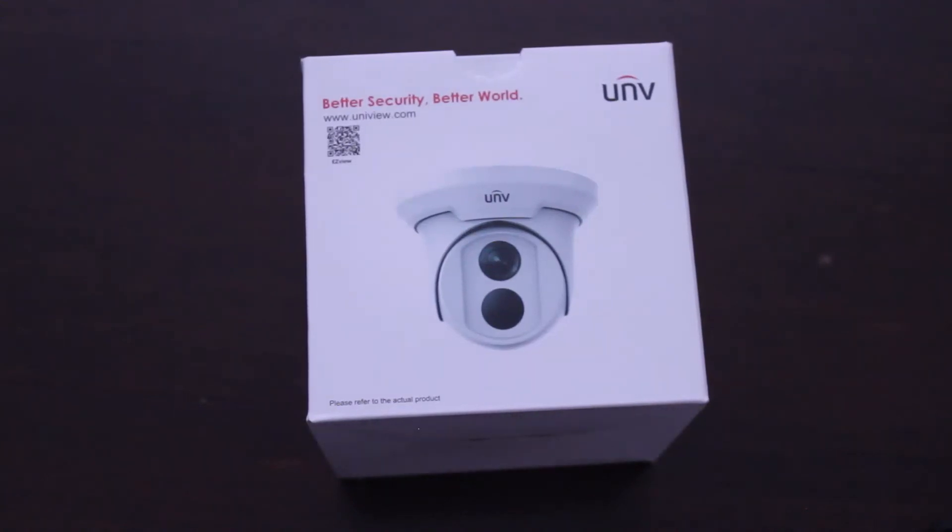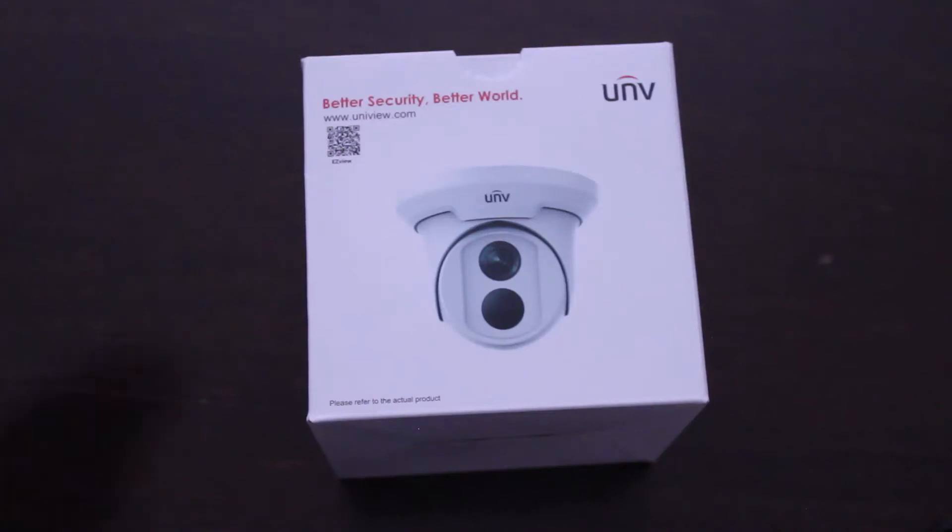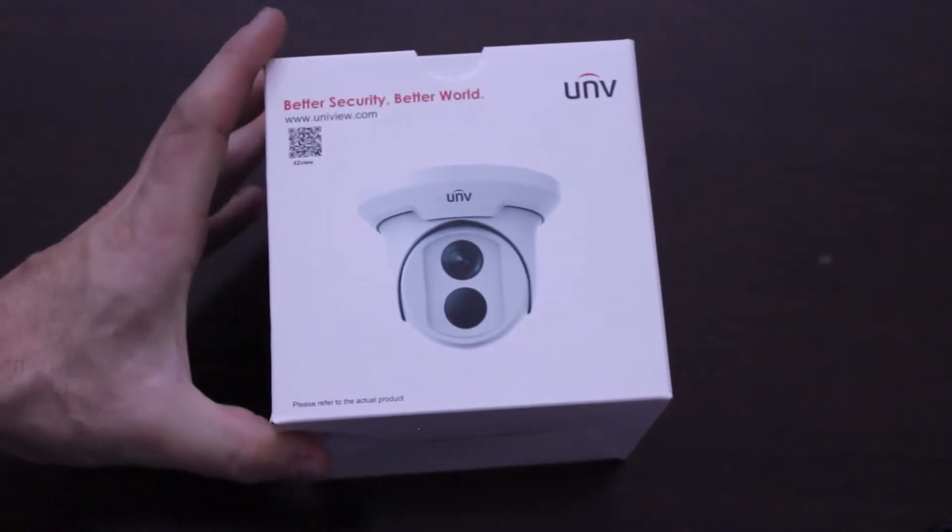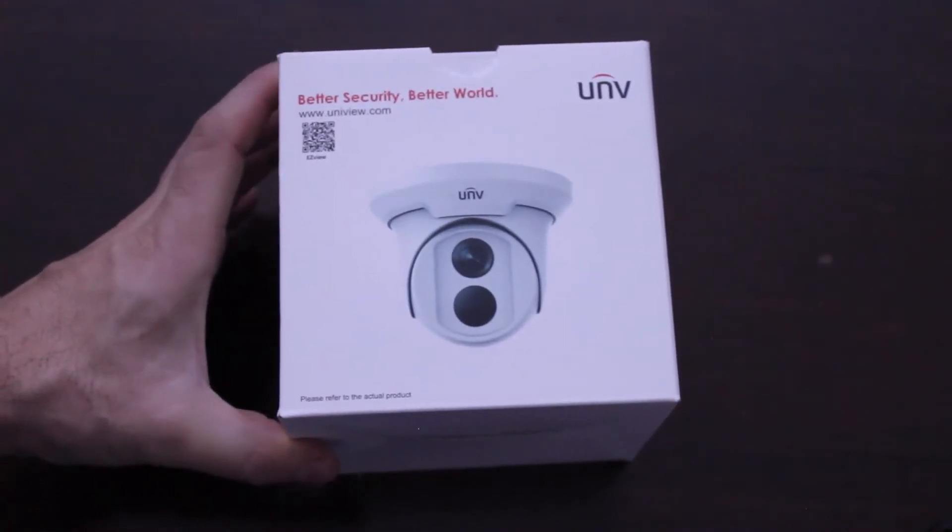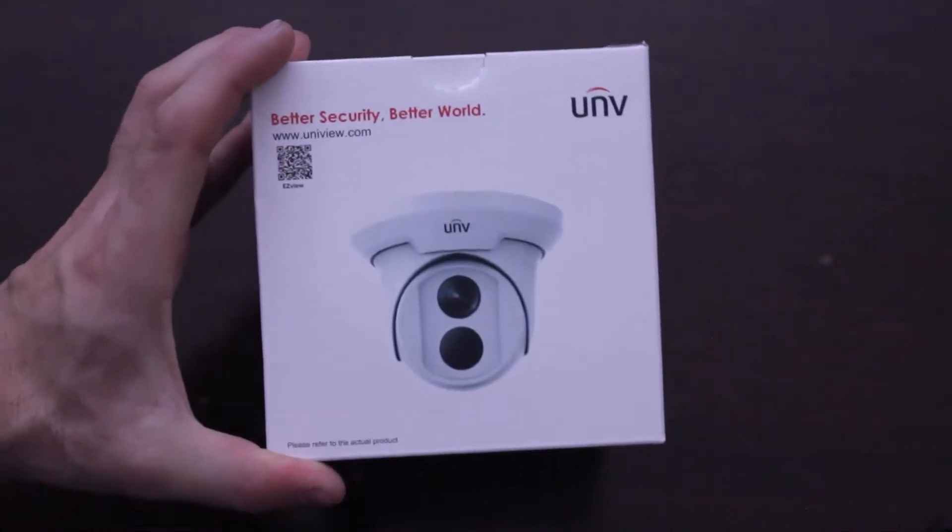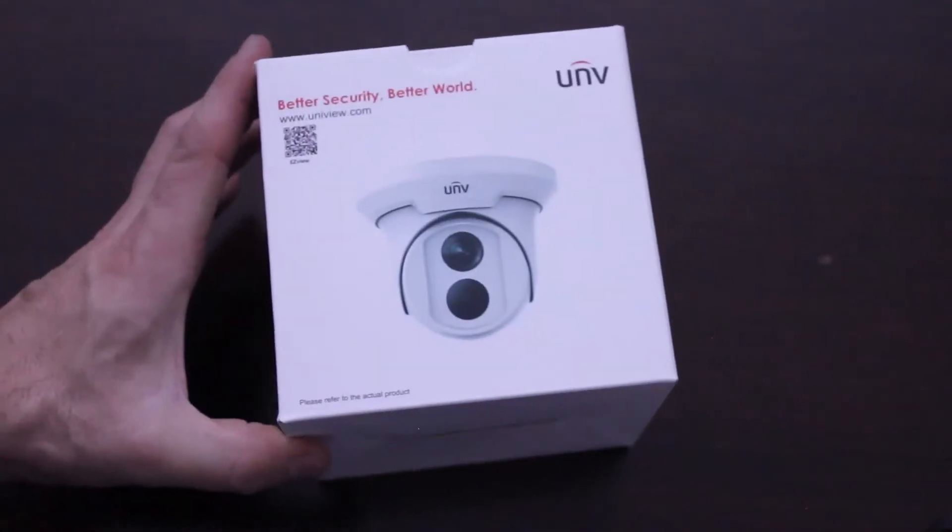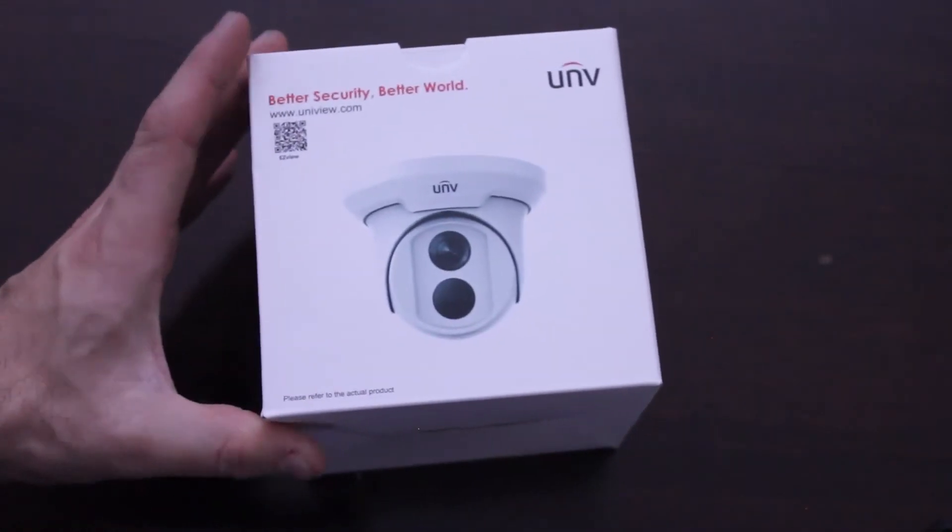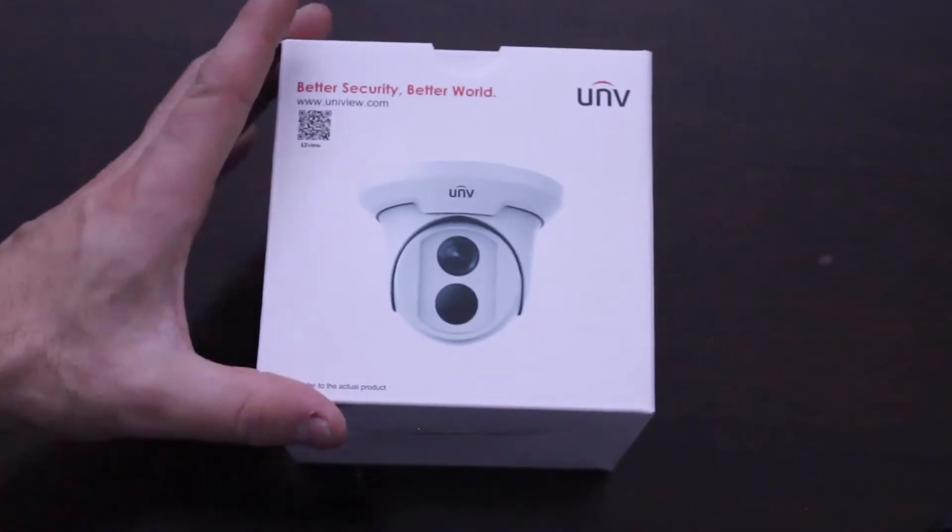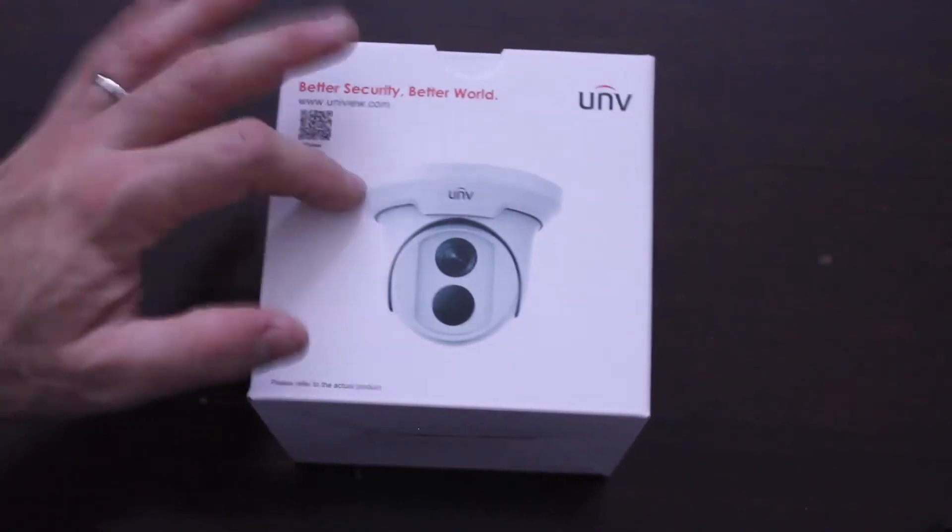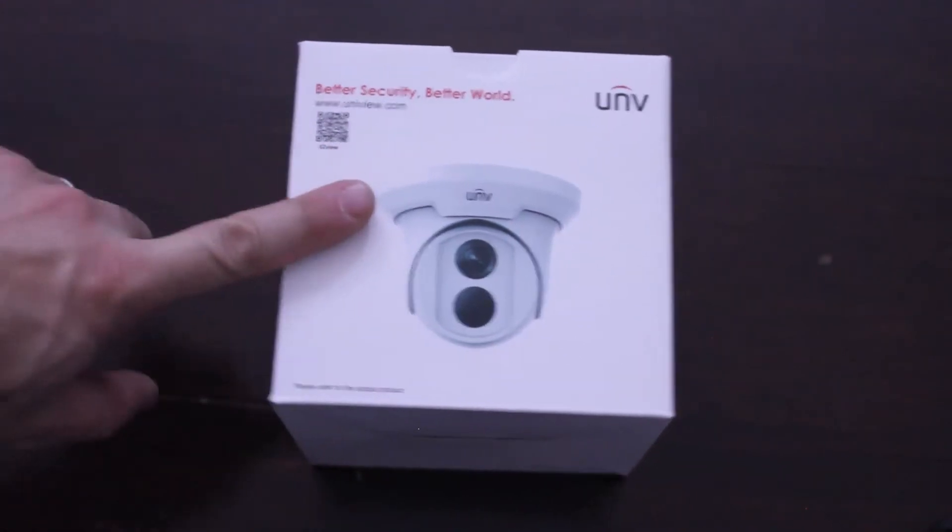I'm going to be unboxing the Uniview IP network turret camera. This particular one is four megapixel with Power over Ethernet and a 30 meter infrared range that's great for night vision. This is a six millimeter lens.